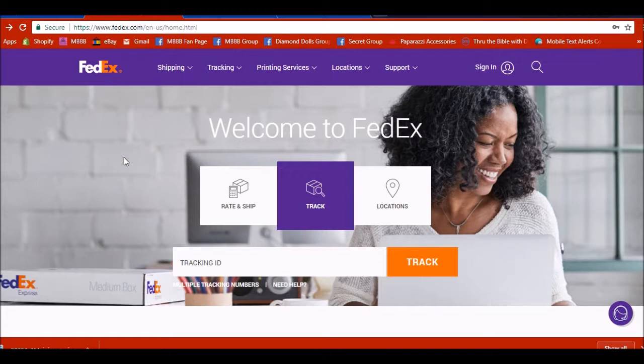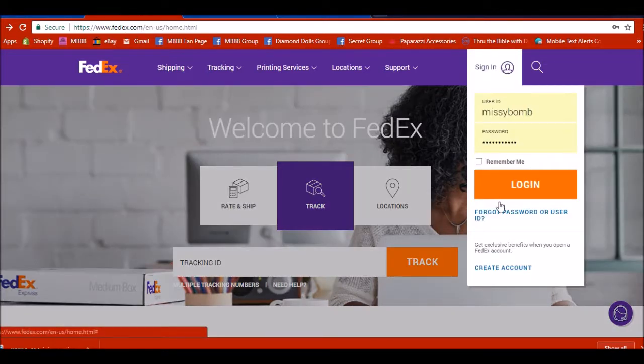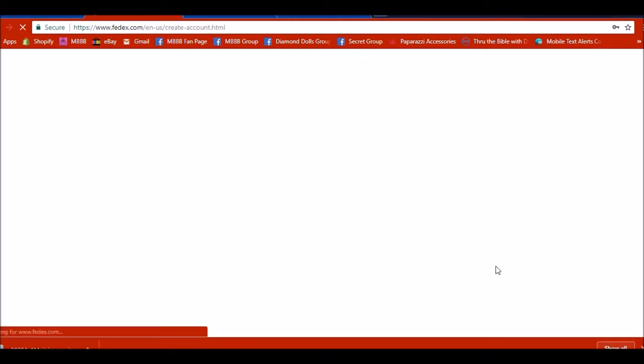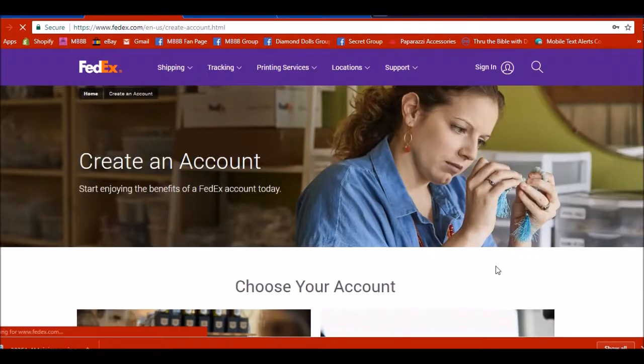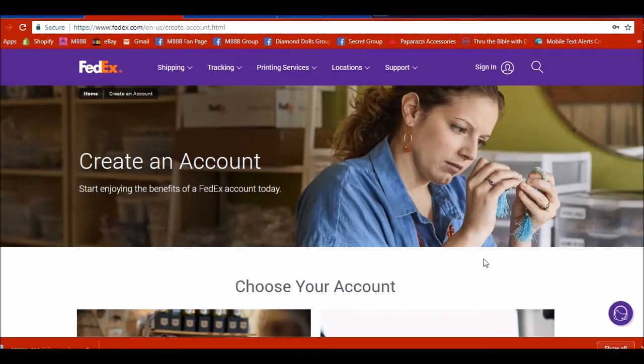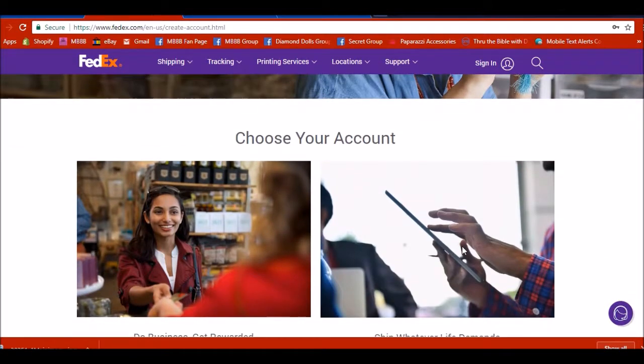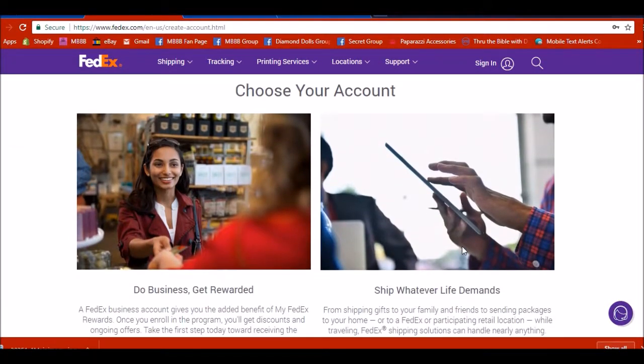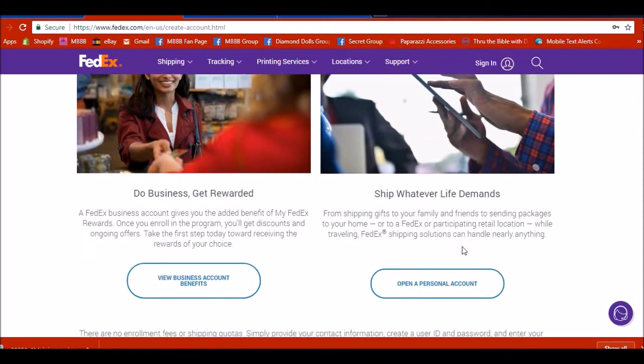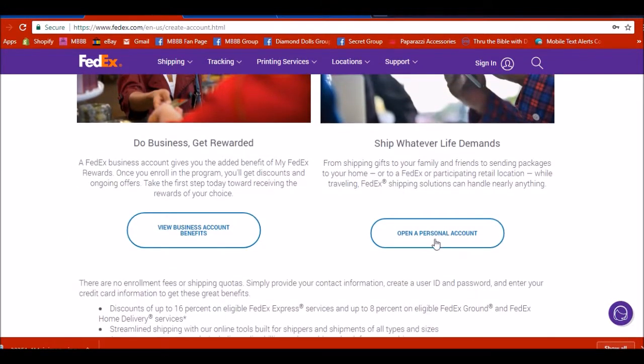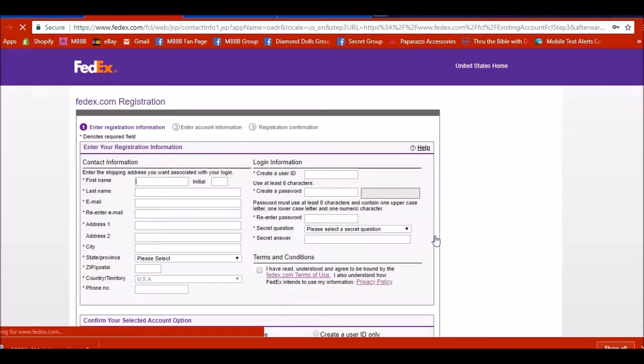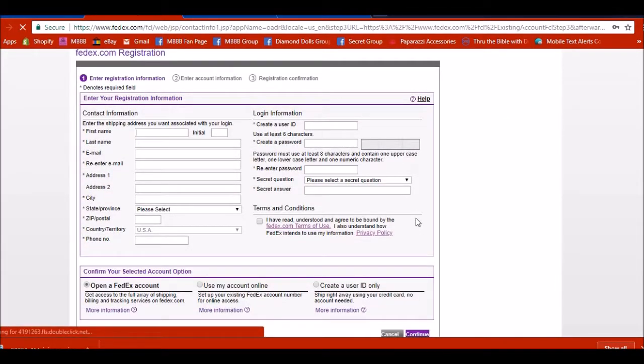You are going to create an account. So that's what we're going to do. Create account. Now it's asked you to choose your account. We are going to open a personal account. Even though you have a business, open a personal account.